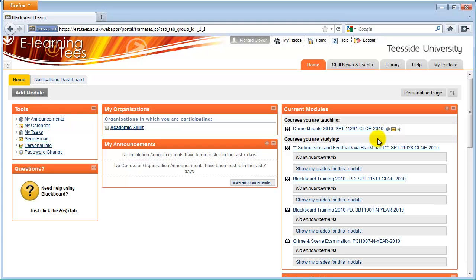Turnitin is a tool which checks for possible plagiarism and incorrect referencing in work submitted by students. It does this by comparing submitted files to several databases and content found on the Internet.